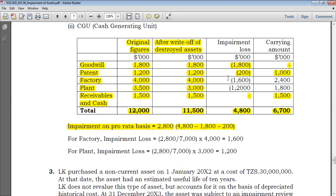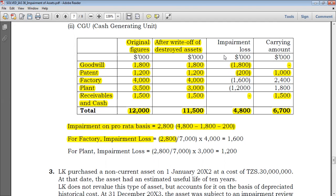After arriving at that figure, all you have to do is distribute it to these two assets — factory as well as plant — on a pro-rata basis. For the factory impairment loss, you take your impairment loss of 2800 and divide by the total carrying amount. The total carrying amount was 4000 plus 3000, which is 7000.